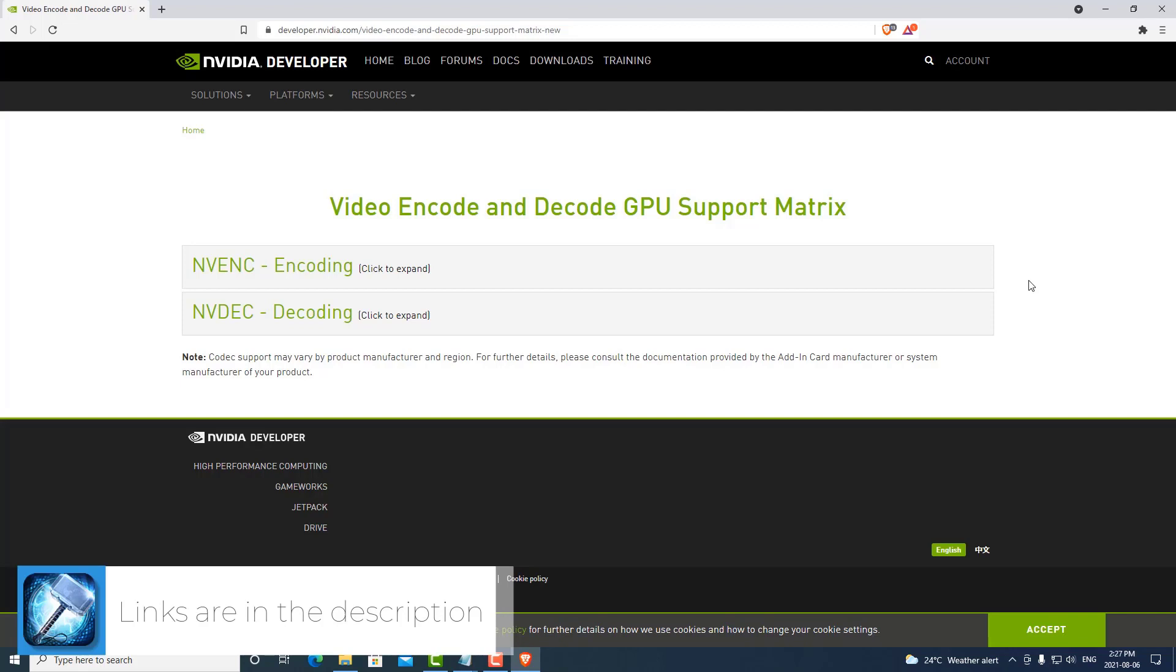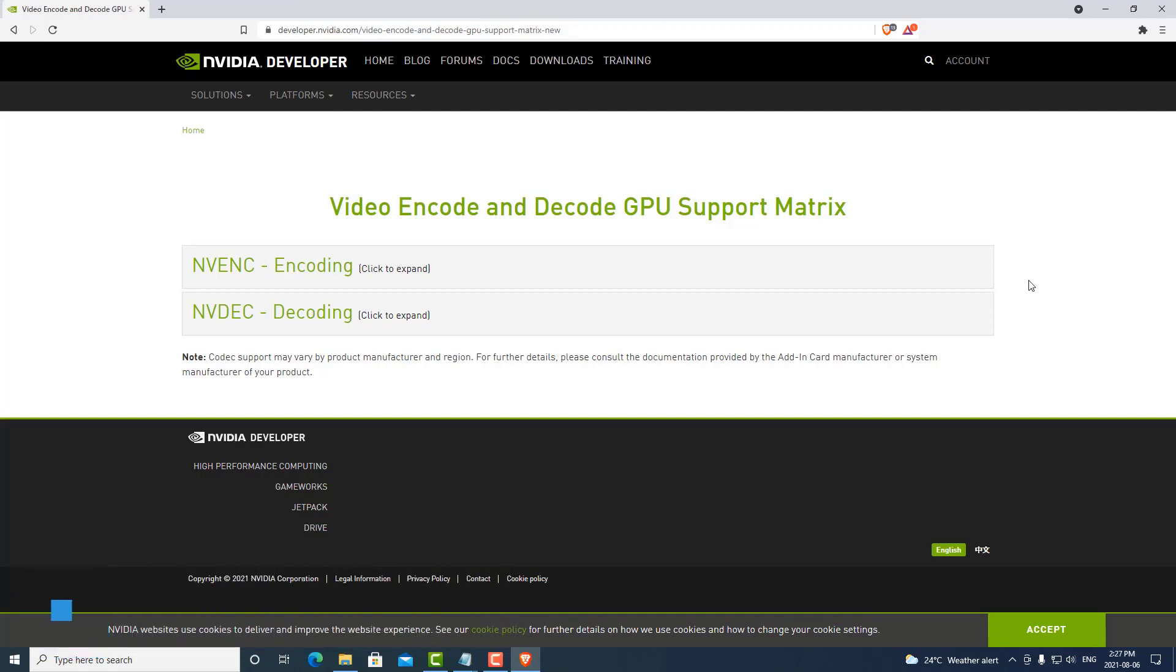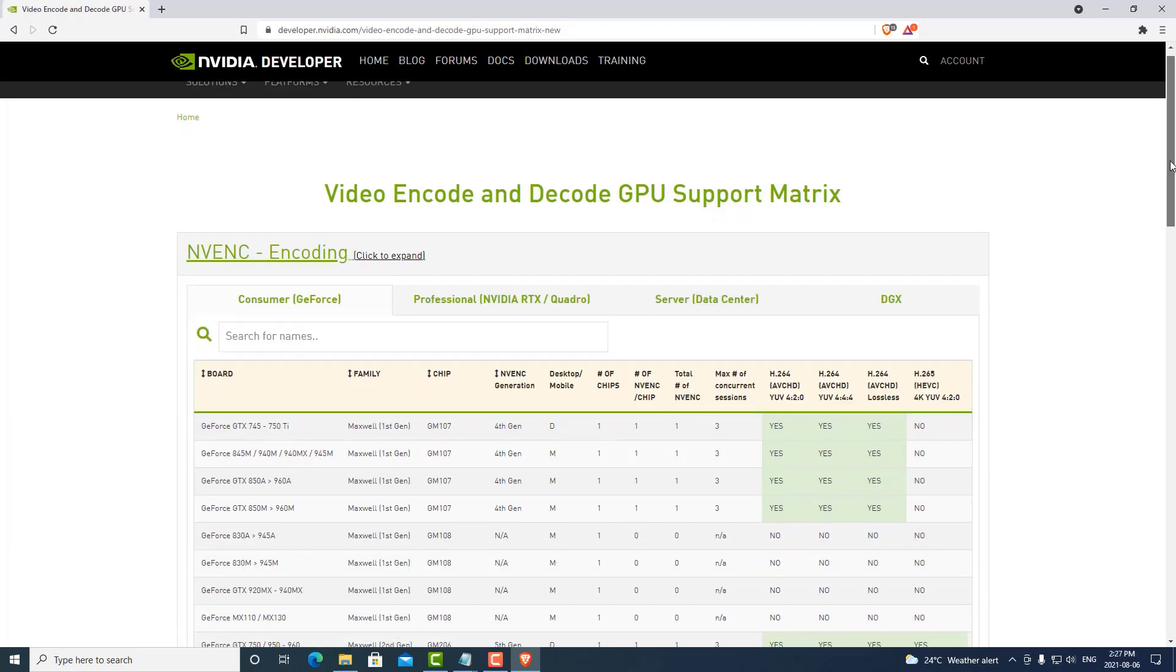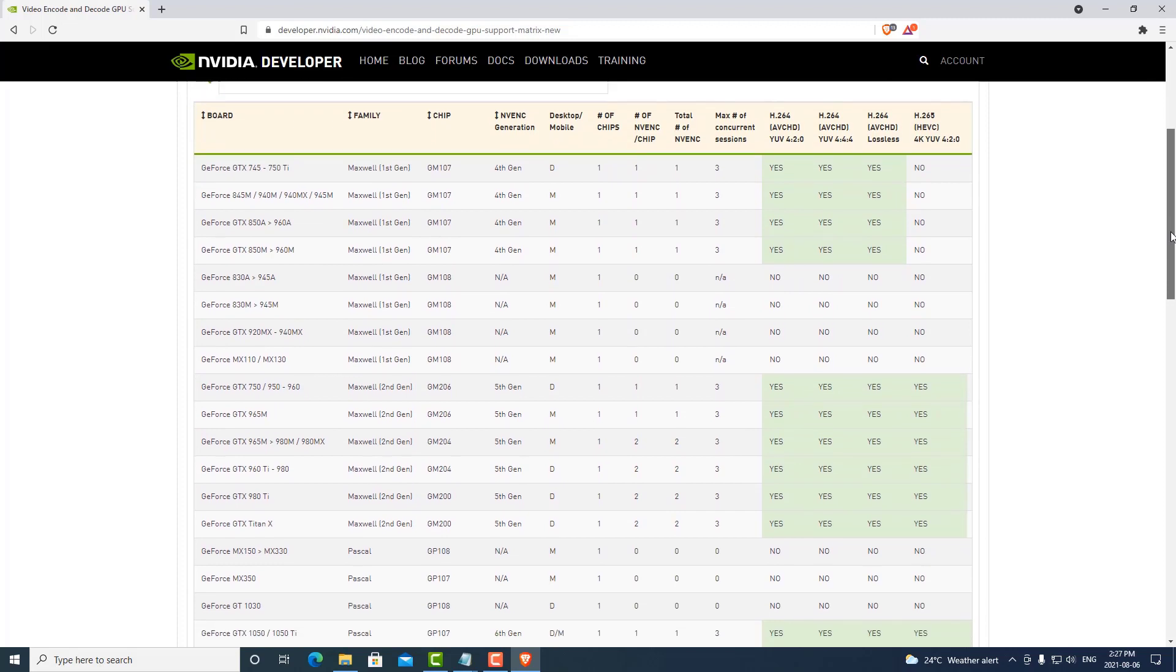We can check all the graphics cards supported for transcoding. We need to have an encoder and decoder on the graphics card to do transcoding on the Livepeer network. We can simply click on the dropdown and view all the graphics cards that have encoding chips on them.